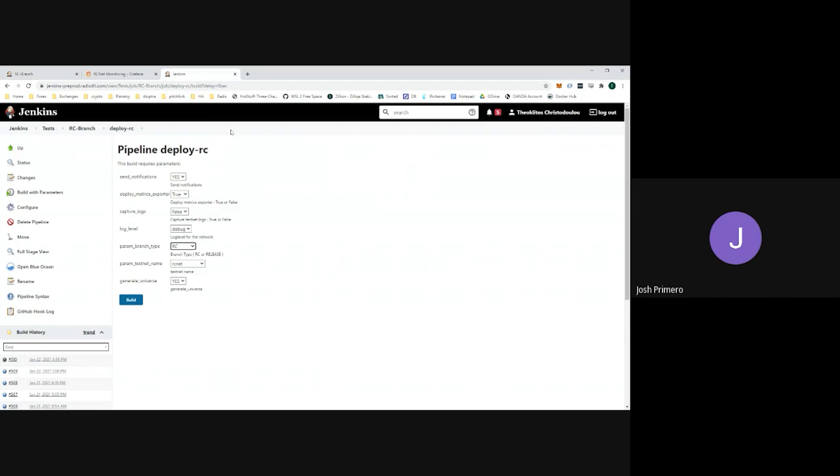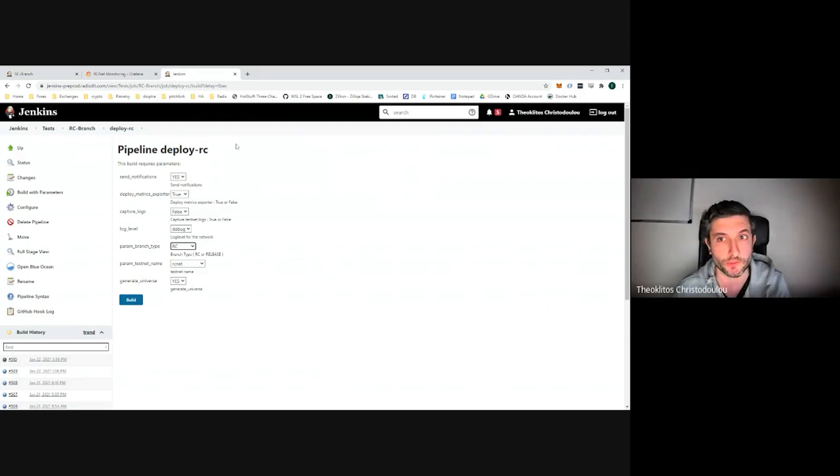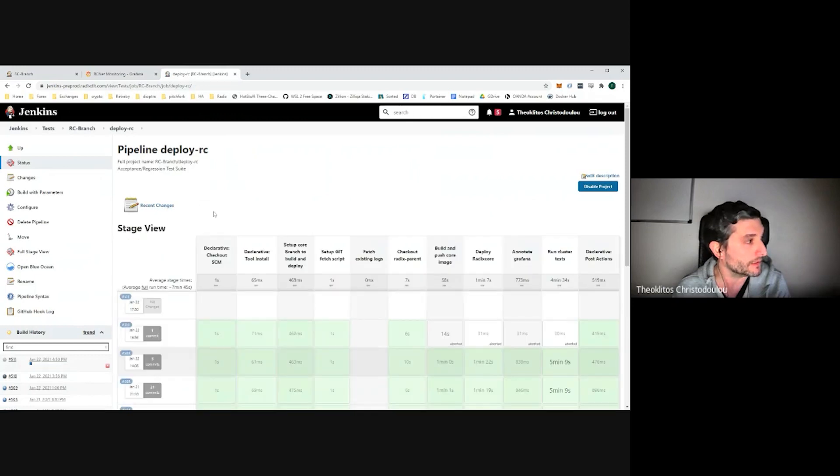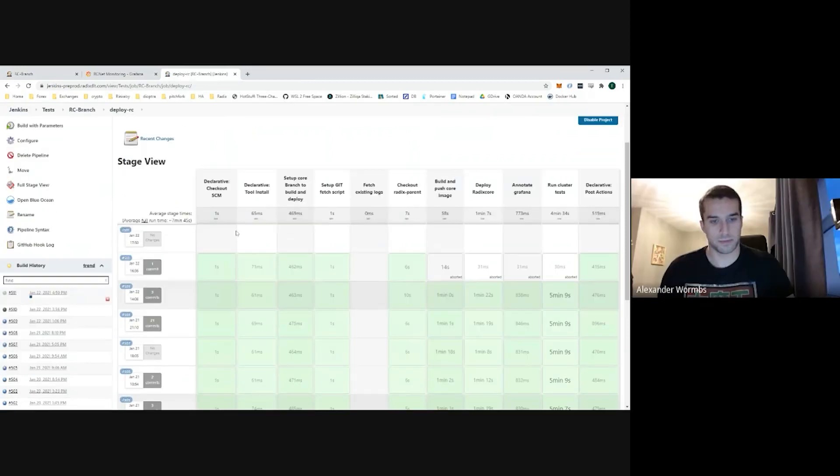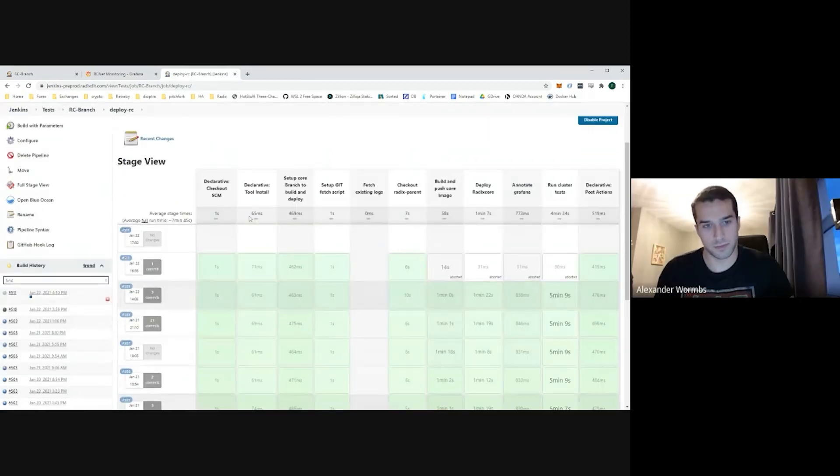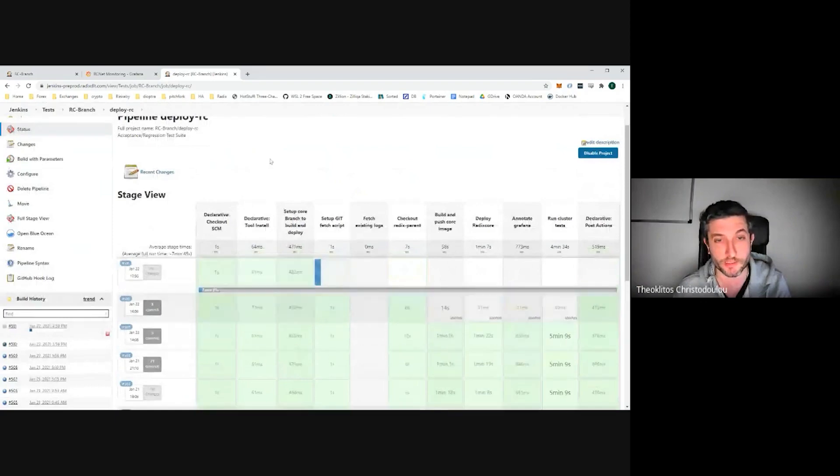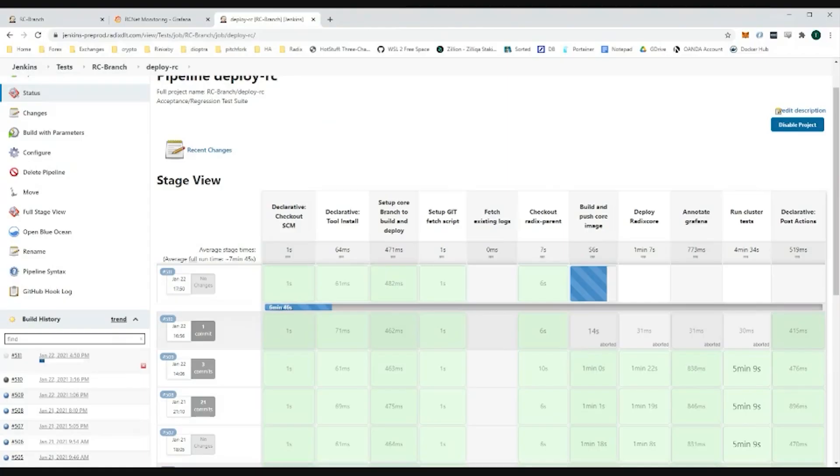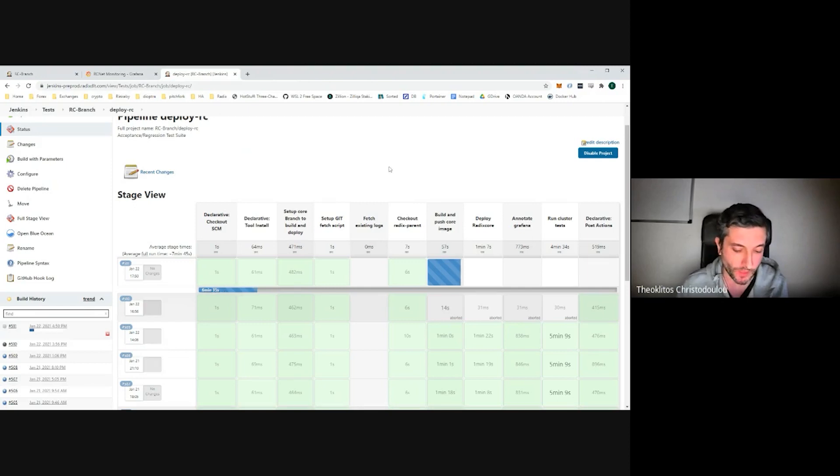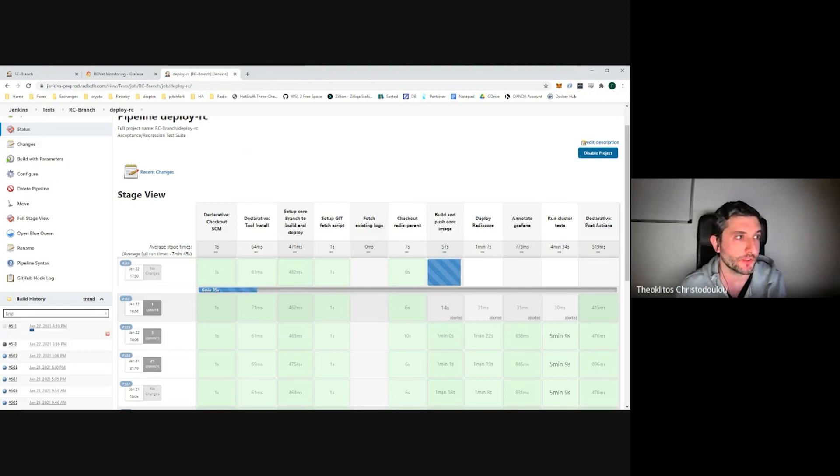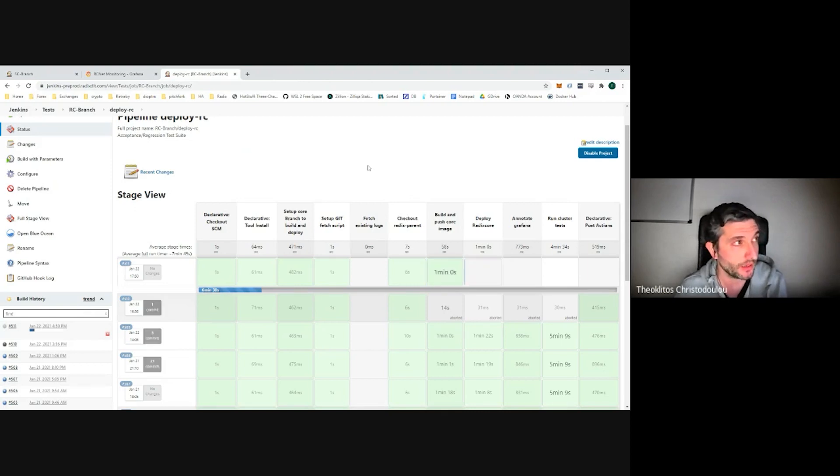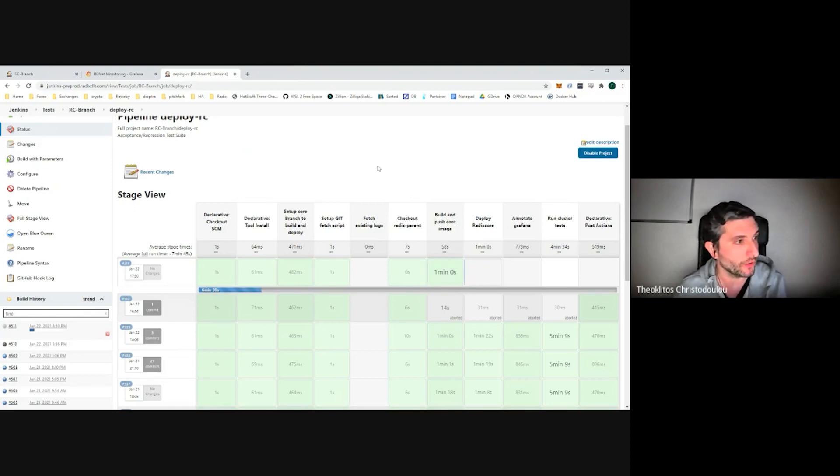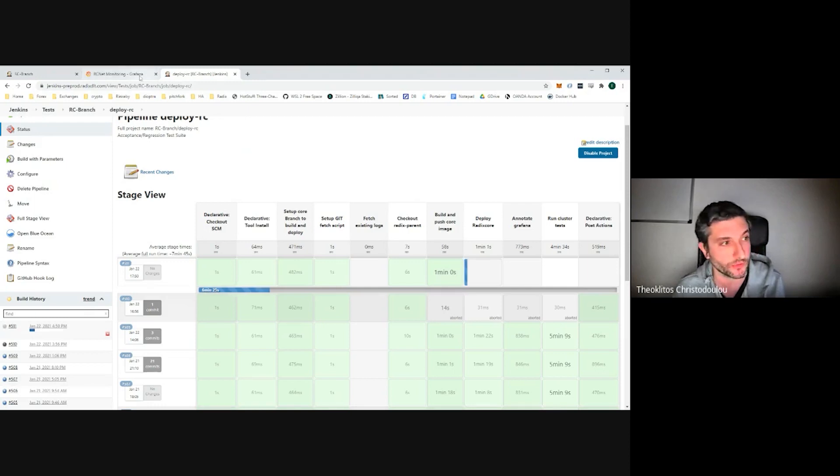Our DevOps have built these pipelines here, which allow us to deploy our Radix nodes in these instances. What I just did now should kick off a deployment job and start a Radix network using our latest release candidate branch. We are getting the latest release candidate version of our code, building a Docker image out of it, which is then used via Ansible to deploy one node on every host we have.